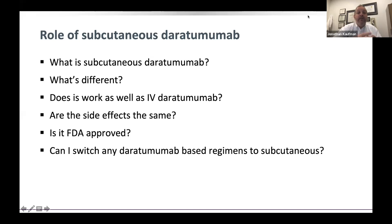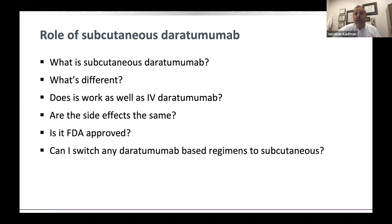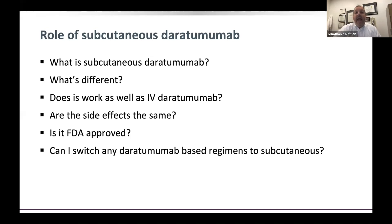Daratumumab is a monoclonal antibody against CD38. Monoclonal antibodies historically have been given intravenously through the vein or through a port. Daratumumab was developed with another drug called hyaluronidase, which when mixed with daratumumab is able to break down tissue in the skin and allow the antibody to be absorbed.